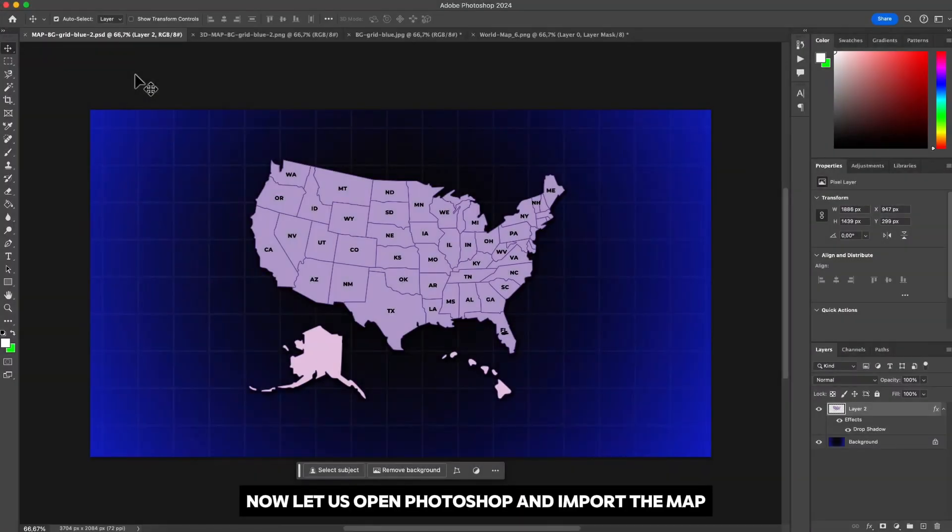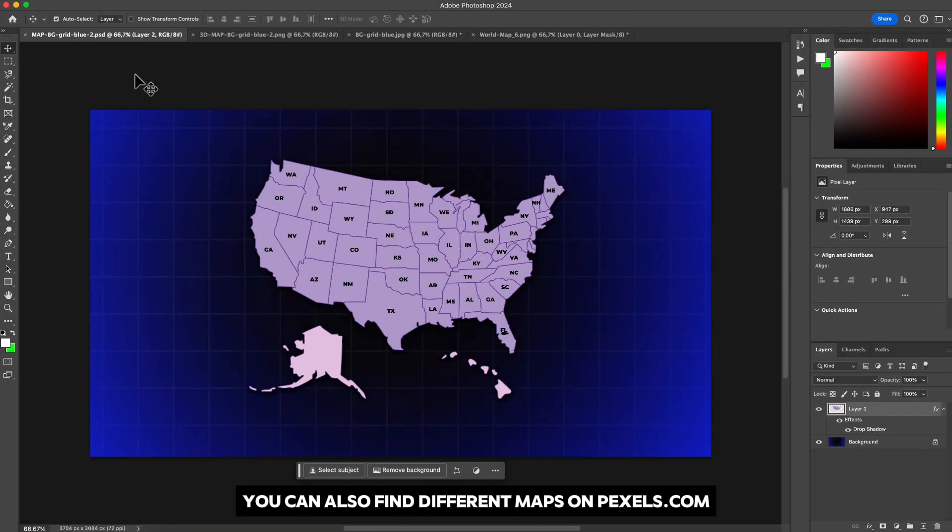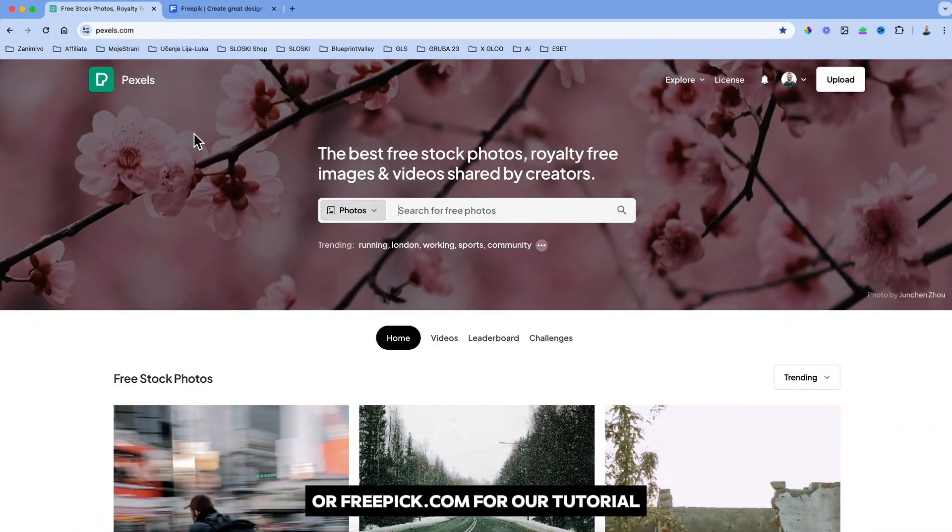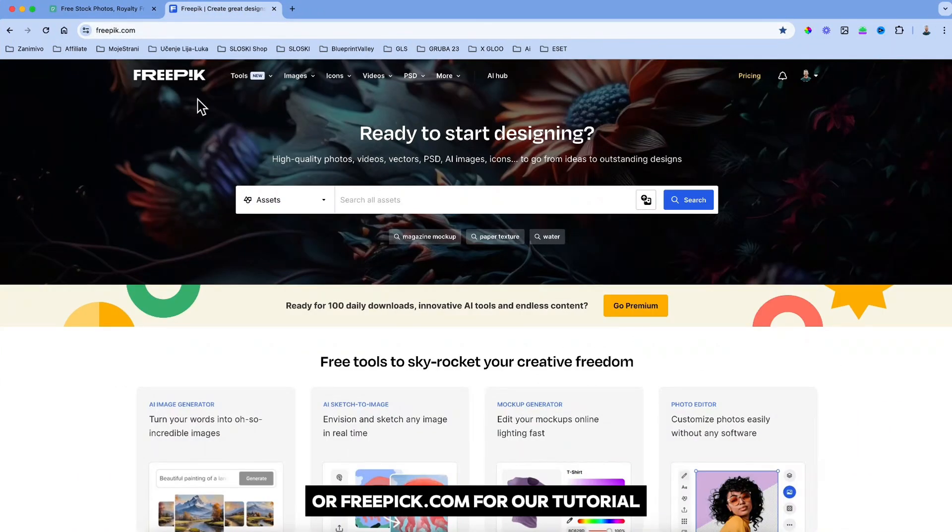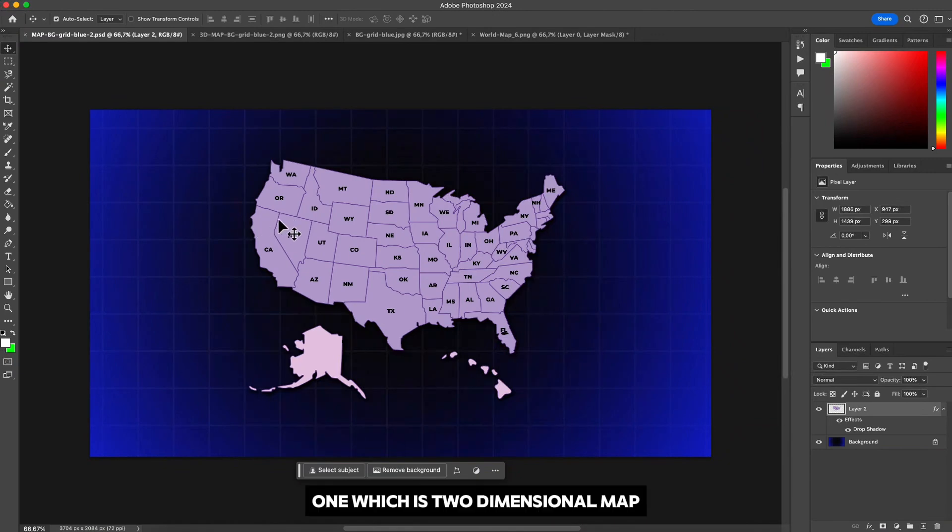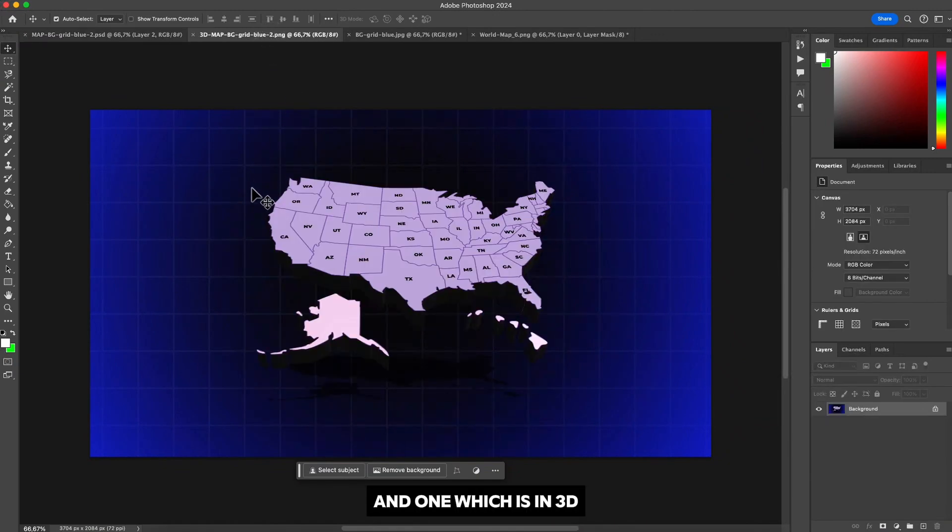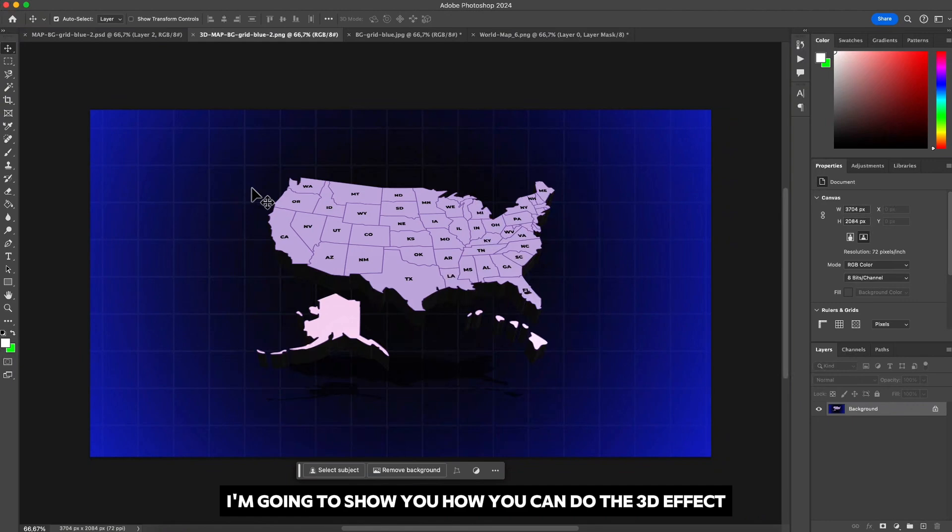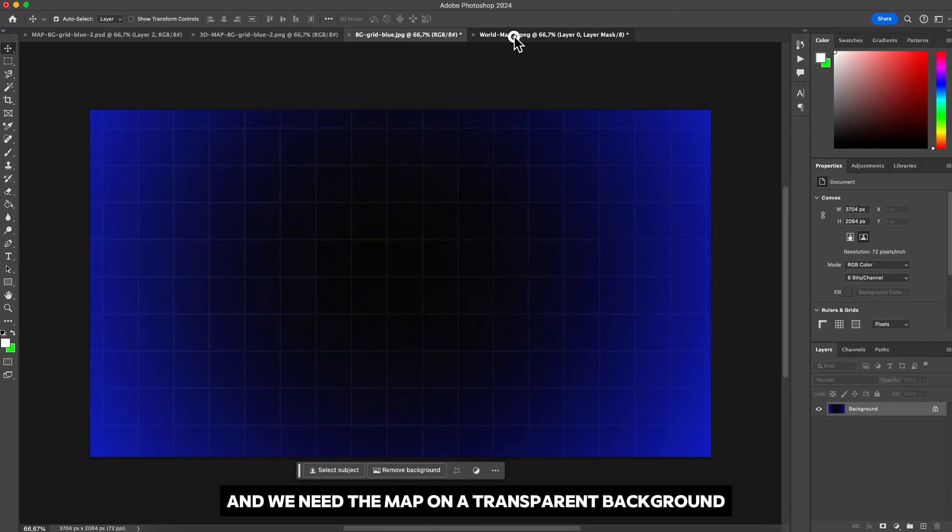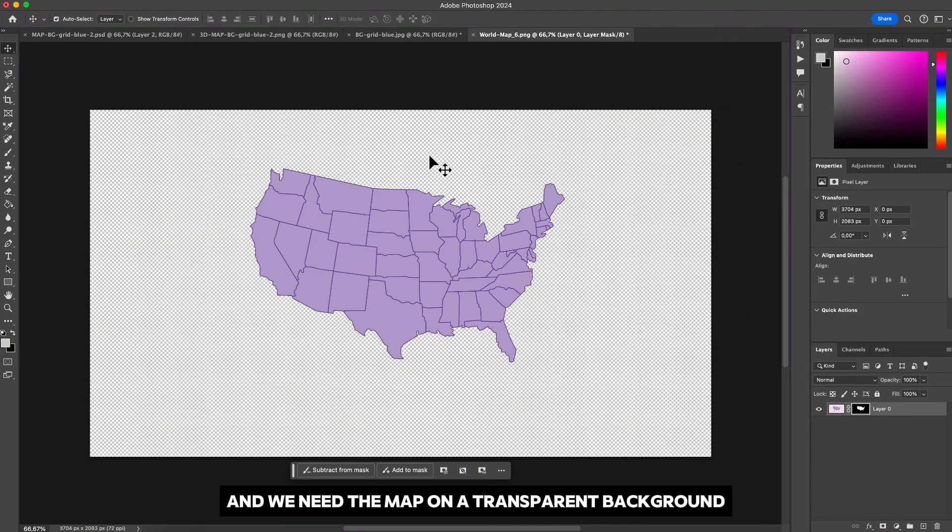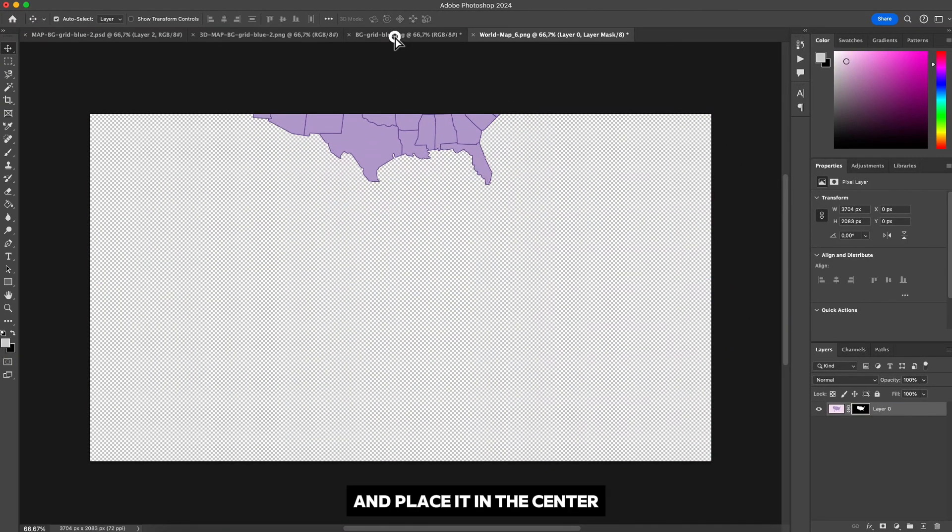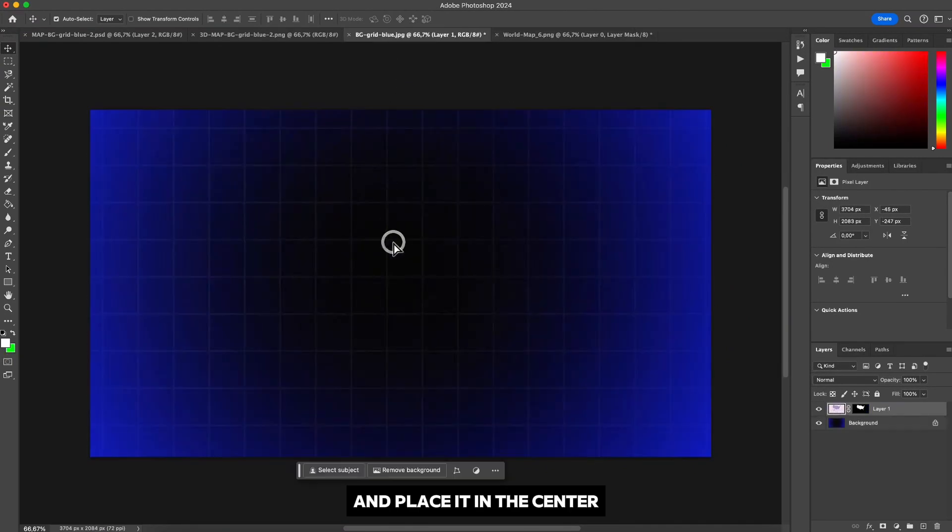Now let us open Photoshop and import the map. You can also find different maps on texos.com or freepik.com. For our tutorial we need two PNGs, one which is a two dimensional map and one which is in 3D. I'm going to show you how you can do the 3D effect. We need a background and we need a map on a transparent background. Now drag the map to the background and place it in the center.